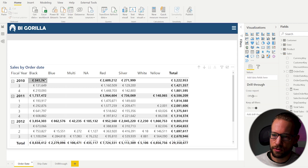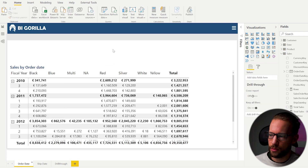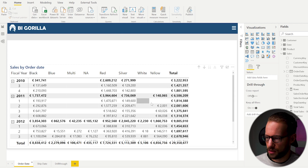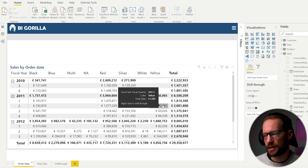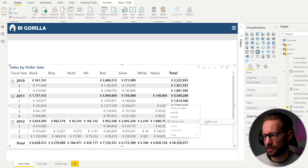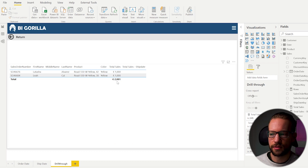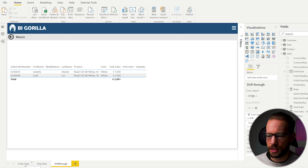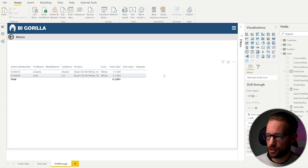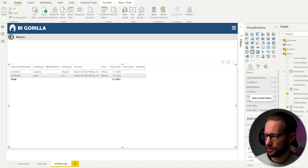On the order date page I can drill through to my drill-through page. For example, selecting 2001, right-clicking, and choosing drill-through navigates to the page and shows only the relevant values for that context. On the drill-through page I currently have both the total sales measure and the total sales ship date measure.